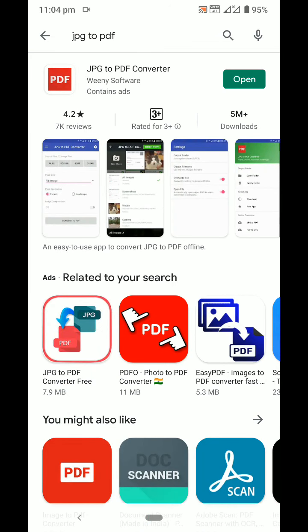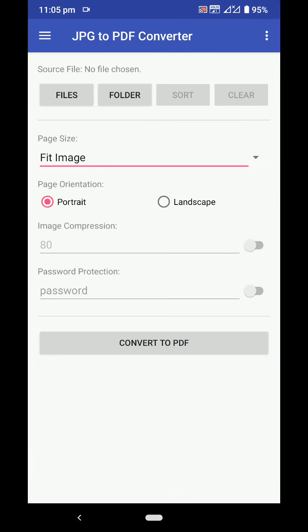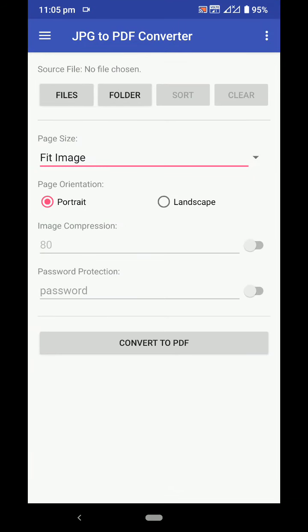You can see here the red one, JPG to PDF Converter, which I already installed. I'll just open it. You can see here some tabs: files, folders, sort, and clear. Files is used to select individual files. Folder is used to select the entire folder.